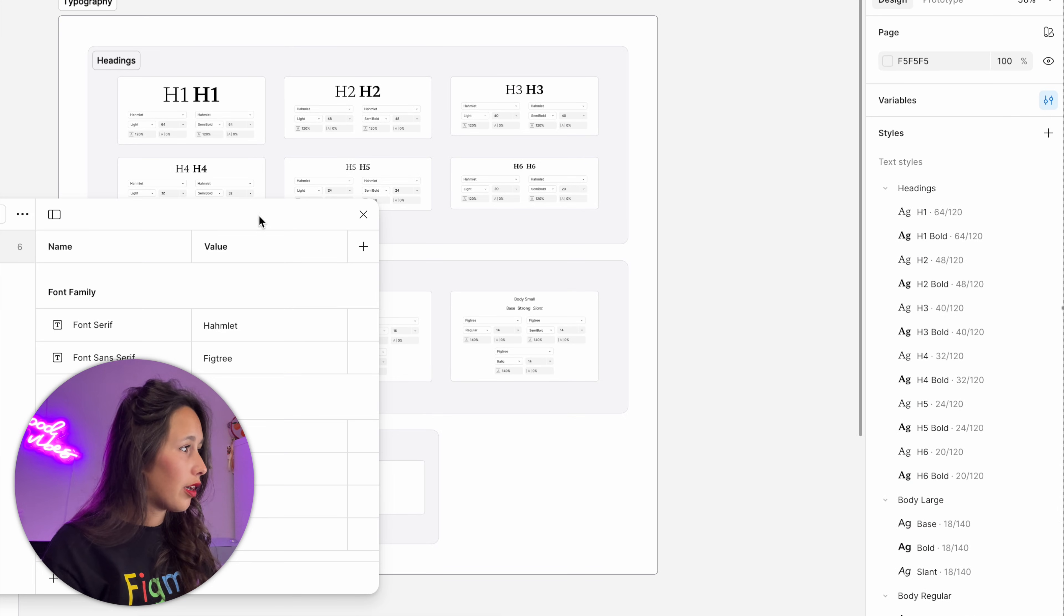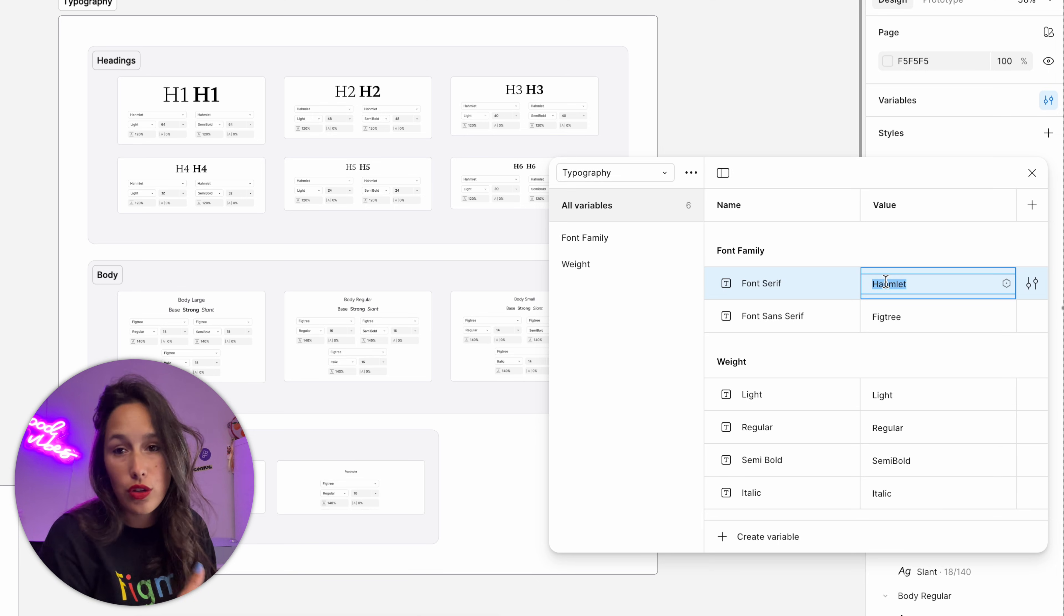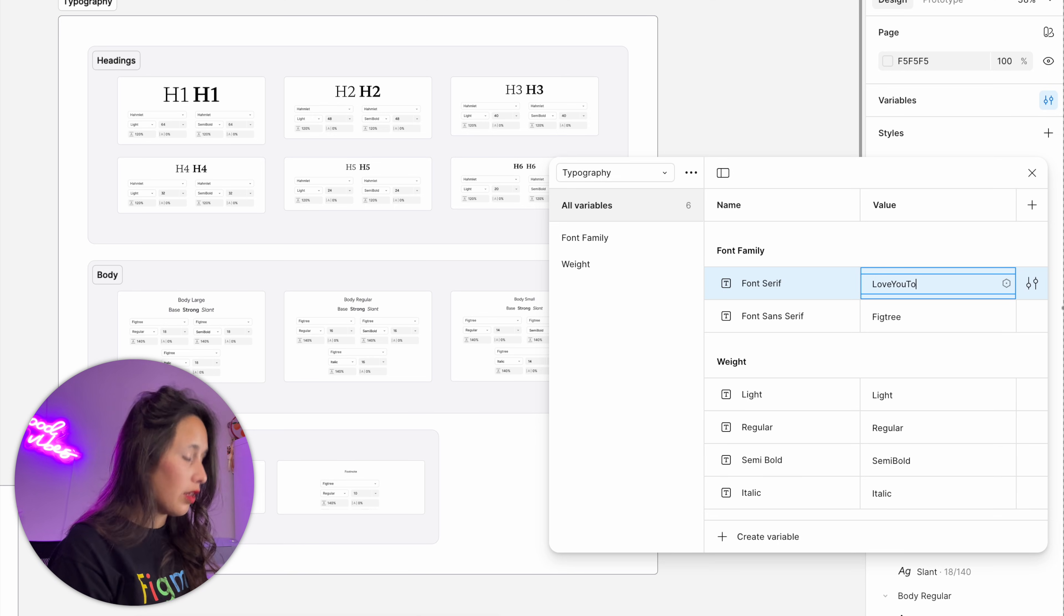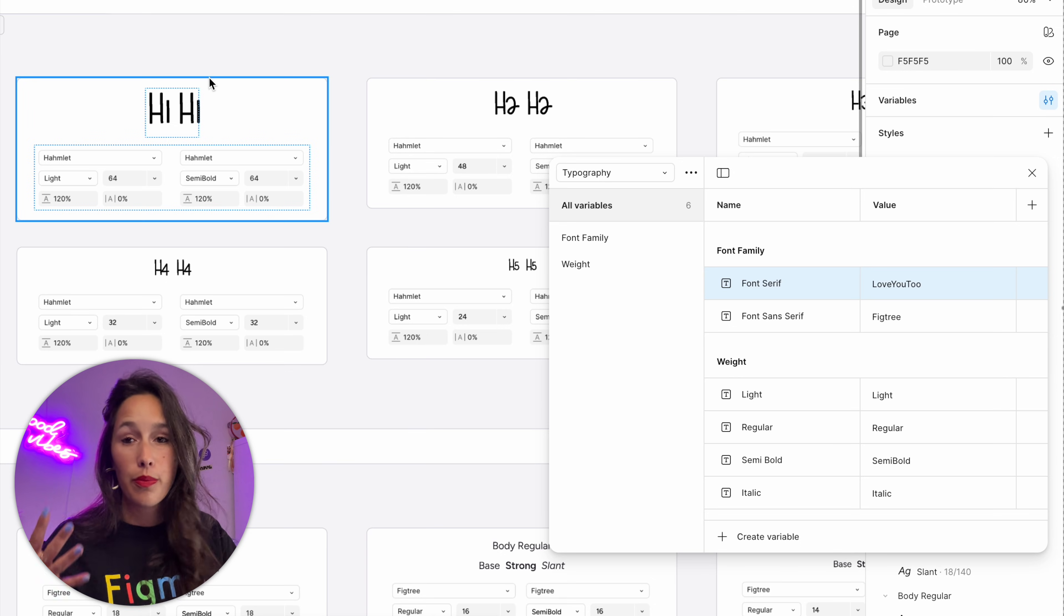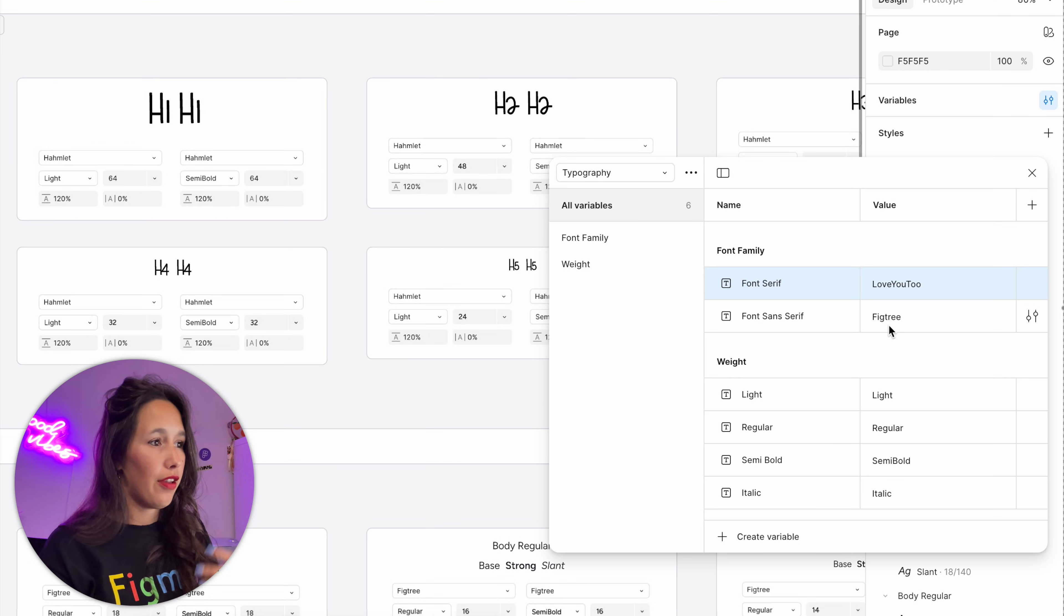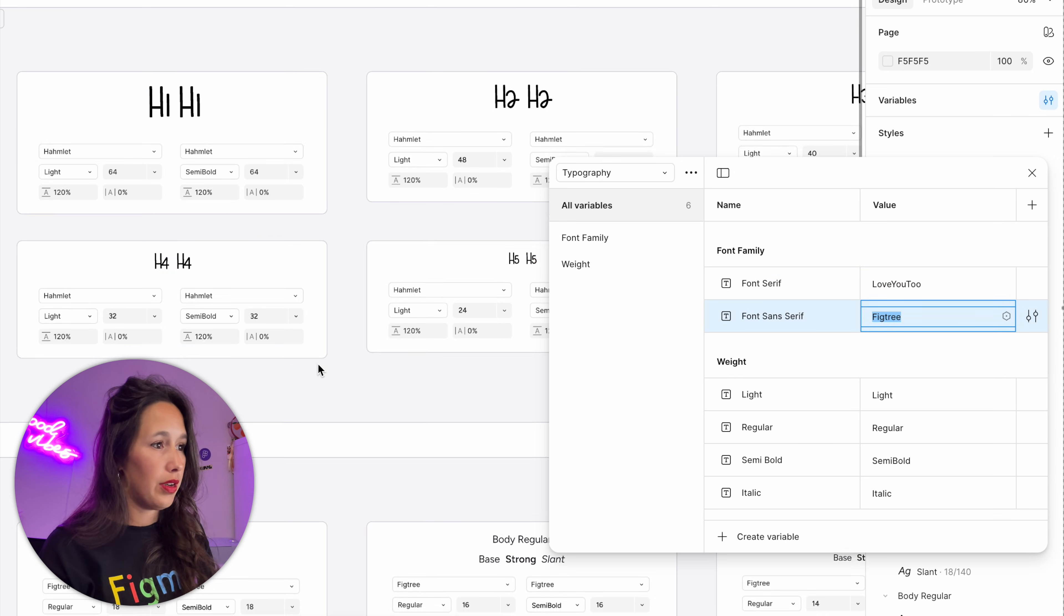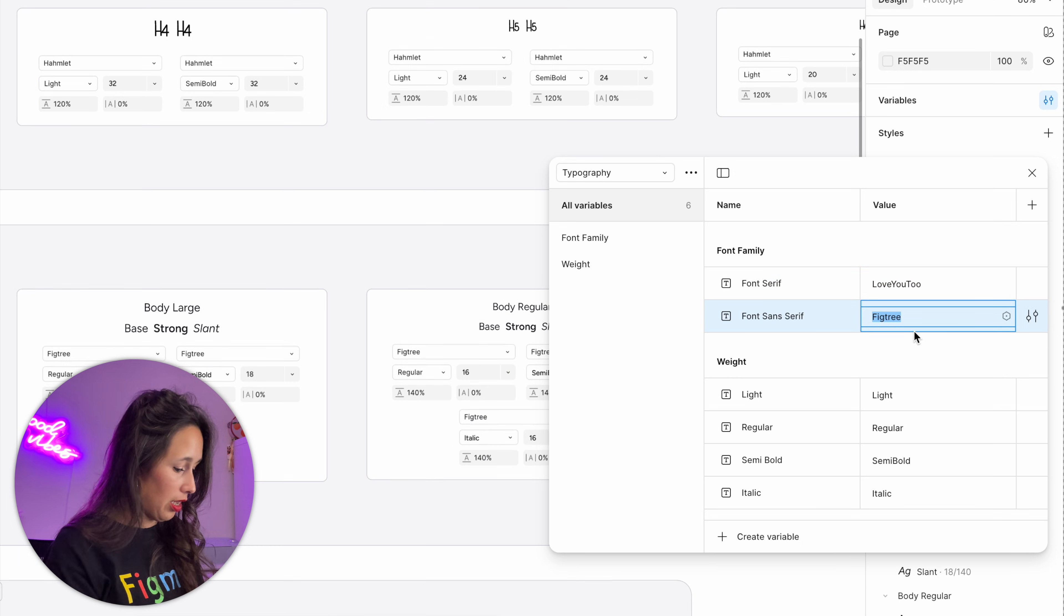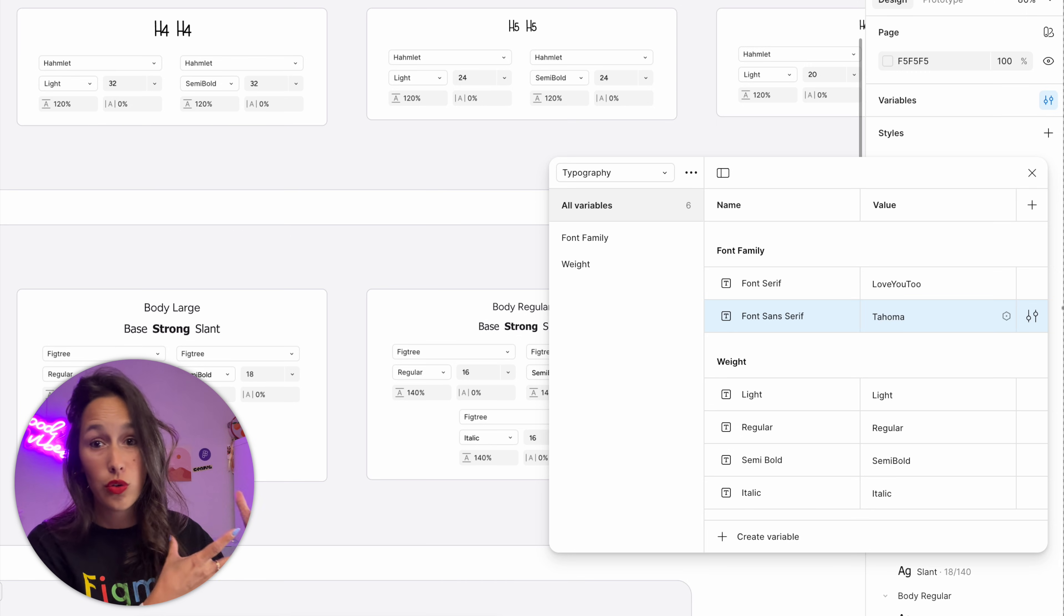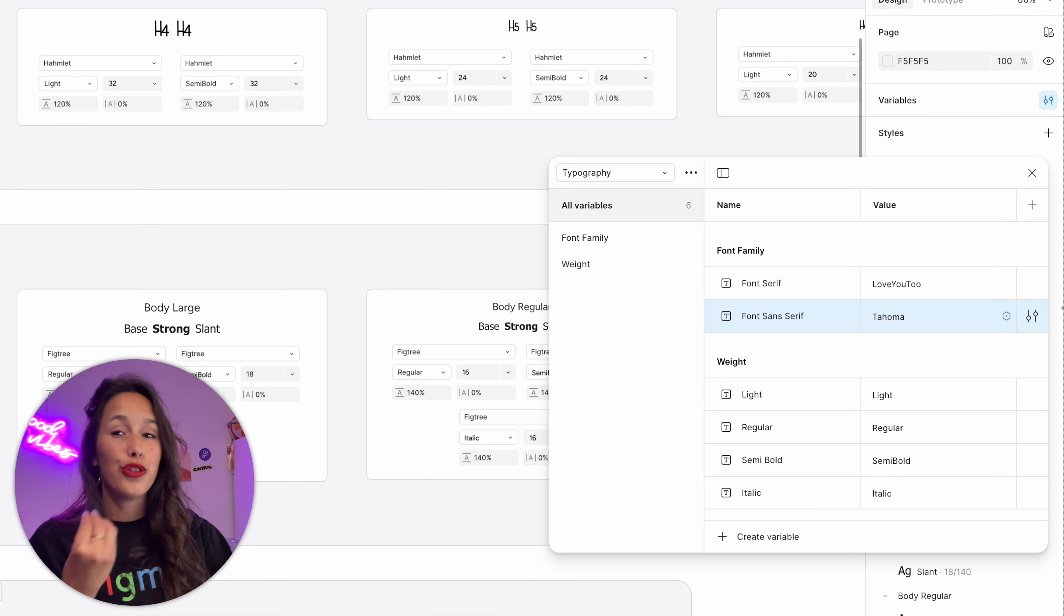And let's say my new title font, so my font for the serifs, is now Love You Too. And then boom, it all changed. Or if, for example, now my sans-serif font needs to be Tahoma, that's it—it changed everything all at once.